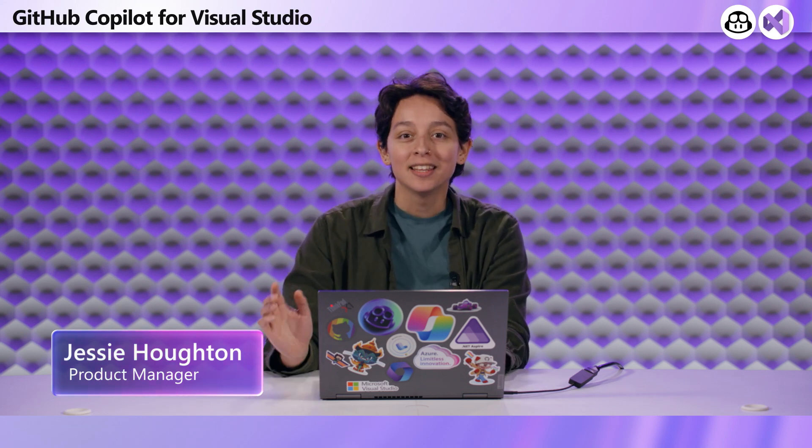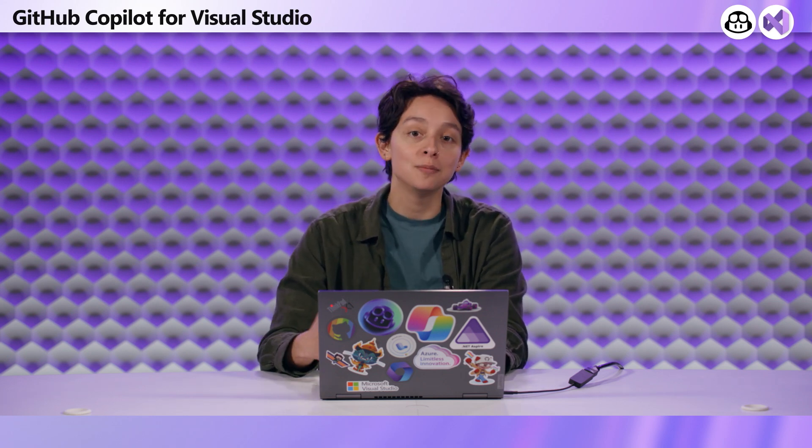Hi everyone, my name is Jessie Houghton and I'm a product manager on Visual Studio working on GitHub Copilot. This is one of my favorite features because it has totally changed how I talk to Copilot and communicate my thought process so I can get the best responses possible. It's called Copilot with Vision.